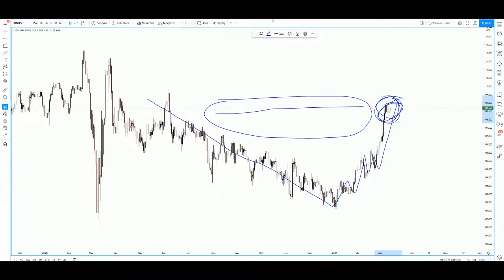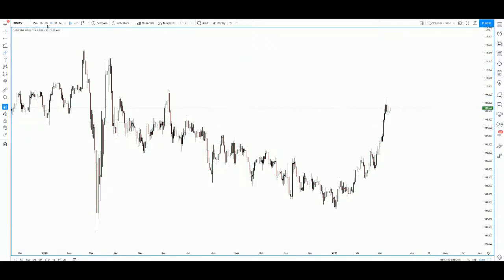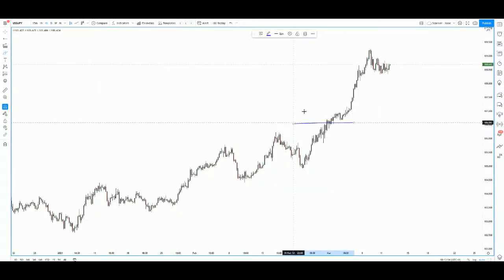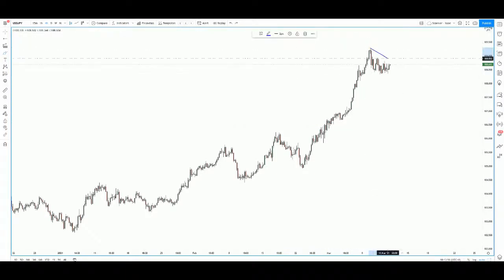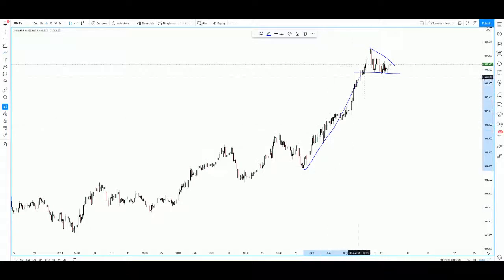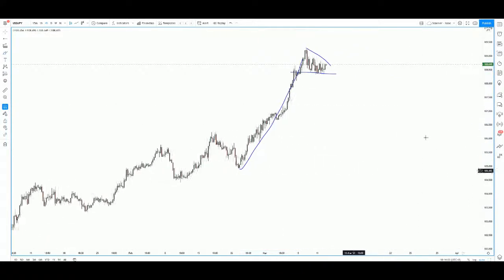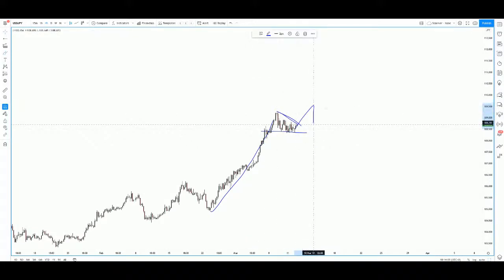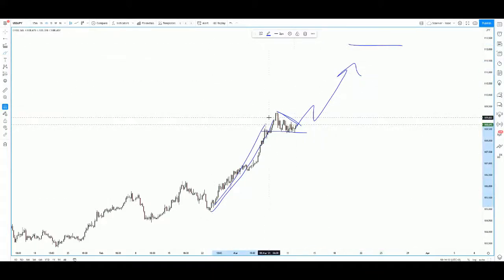Let's go down to the lower time frame to figure out what is happening. On the four-hour chart, the pattern starts becoming a bit clearer. What we really have here is a triangle pattern, and with this very strong push up, this could very well become a pennant pattern — a trend continuation pattern — so we're just waiting for a breakout upwards. The upside is very high because the flagpole leading up to the pennant pattern is a very strong one.